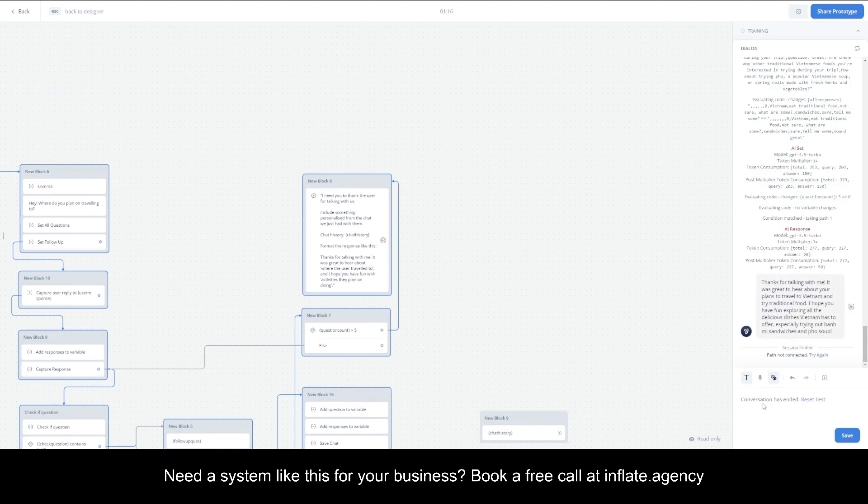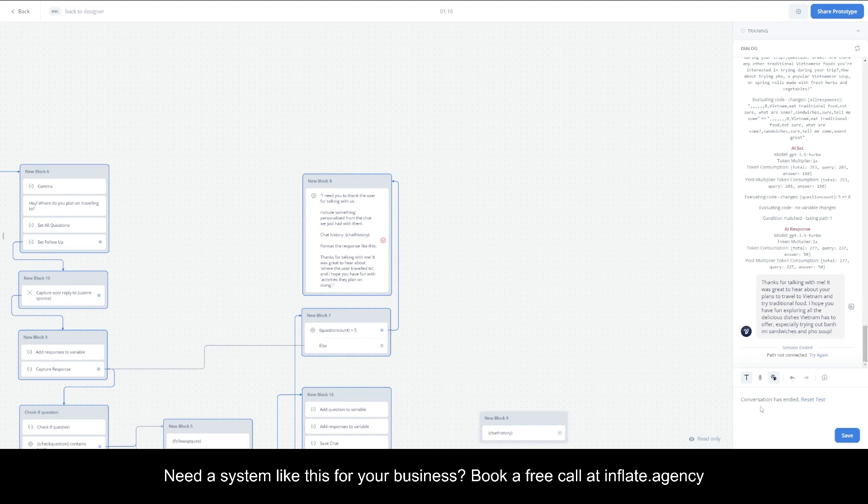Once we've reached five questions that we've gone back and forth with, it's going to end it. It's going to say thank you for talking with me, and then from here you can make it so it captures a name and an email. You can take that information and send it off to the client who's going to be able to use this information to make a more informed decision with their client.